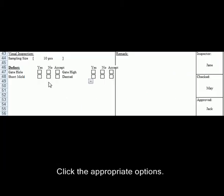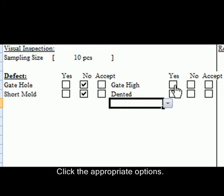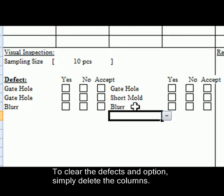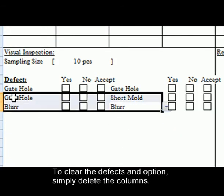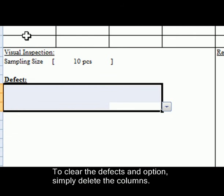Click the appropriate options. To clear the defects and option, simply delete the columns.